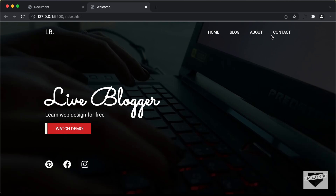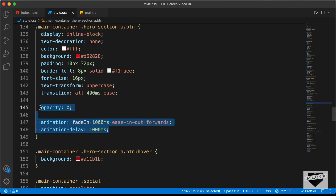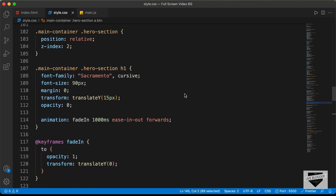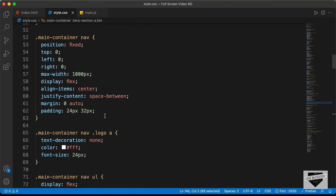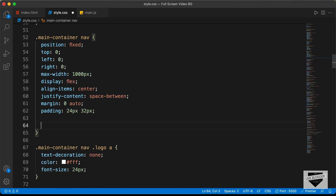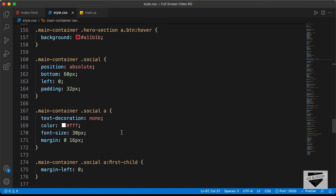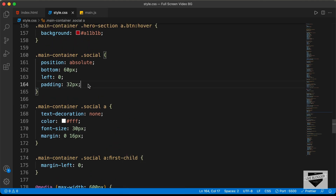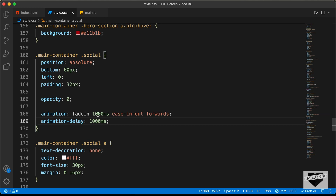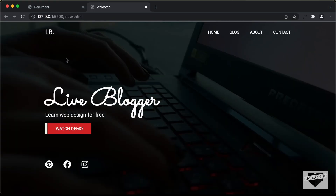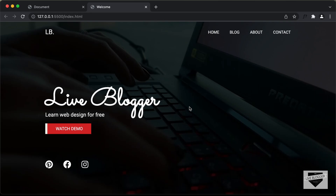Now let's add the animation to the navbar. We go to the navbar selector in the CSS and paste the three lines of animation code. While here, we also add animation to the social division — we paste the three lines, set the animation duration to 500ms, and the animation delay to 2000ms. Refreshing the page, we can see all elements in the webpage have their animations working.